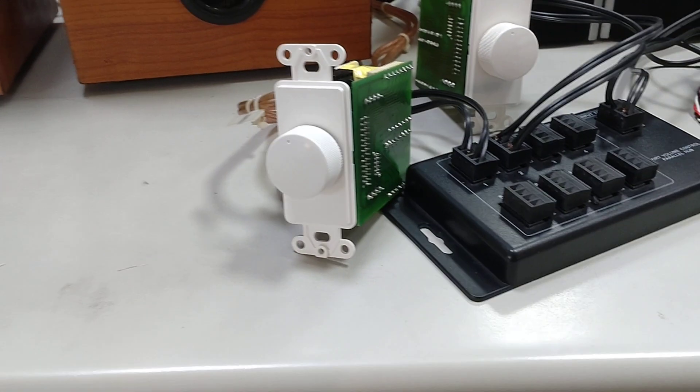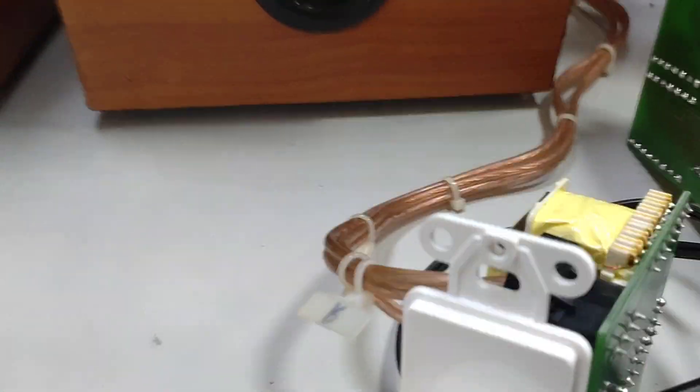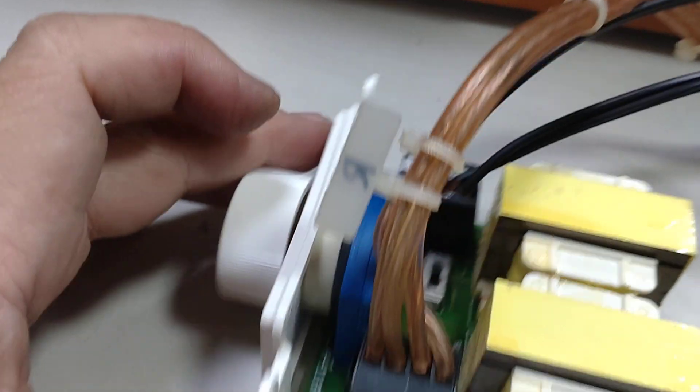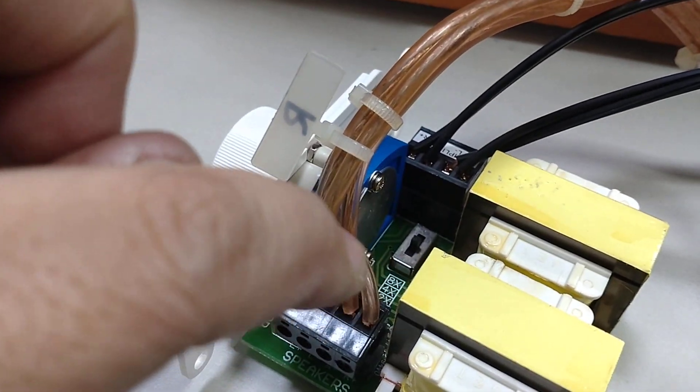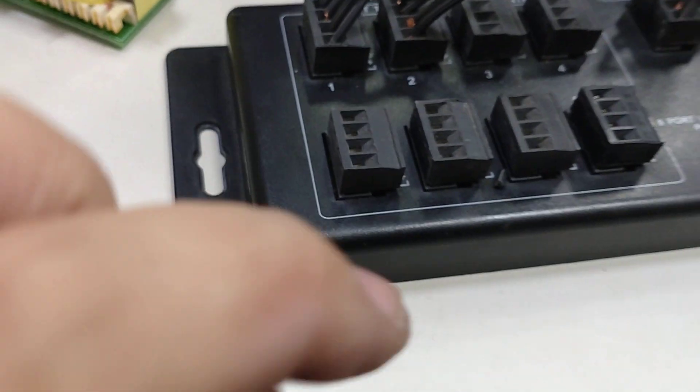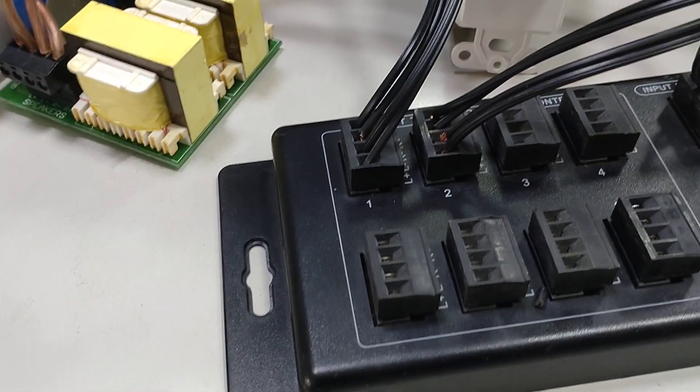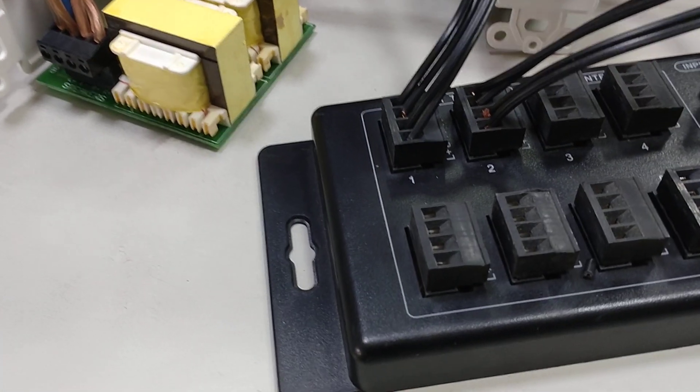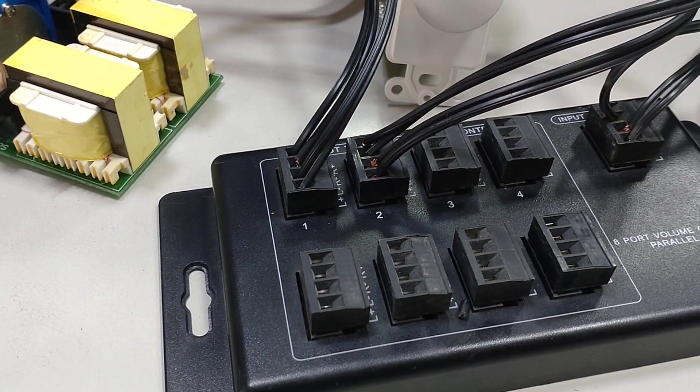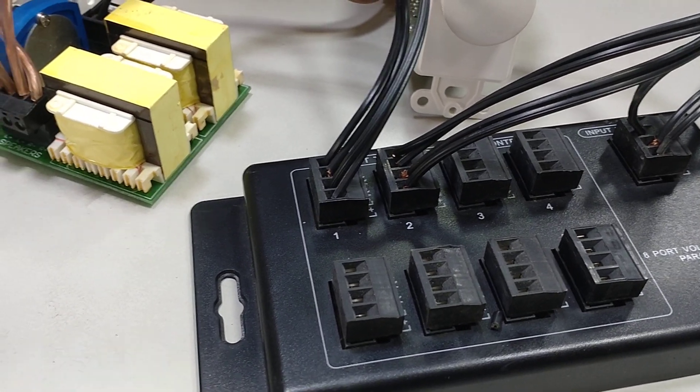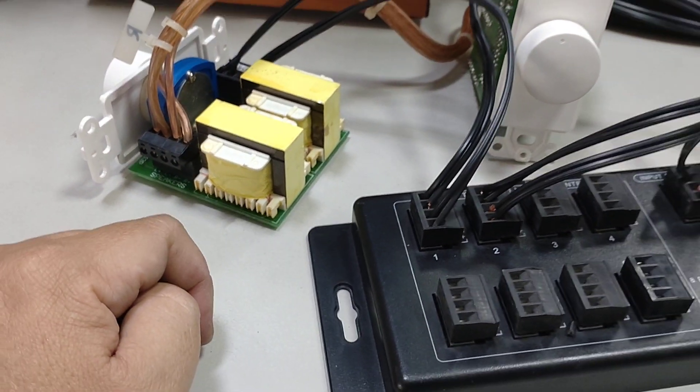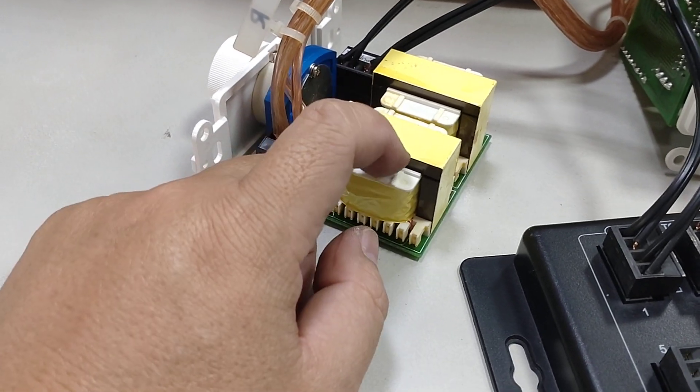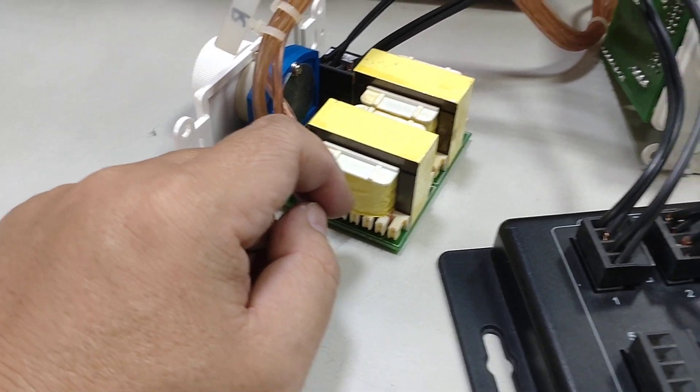So the best thing about the impedance matching is here you have the impedance matching circuit. That's why when we connect 2, 3, until 8 speakers, 8 pairs of speakers, it's still working without burning your speaker. This is the advantage of this impedance matching. This is stereo impedance matching, stereo audio impedance matching.